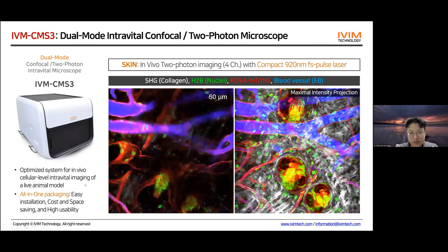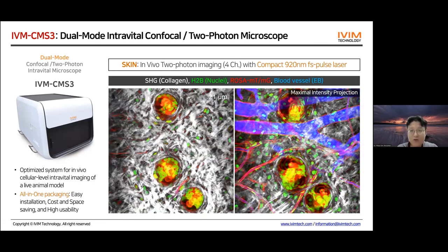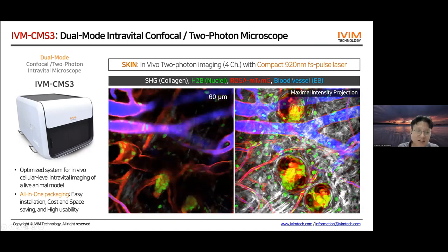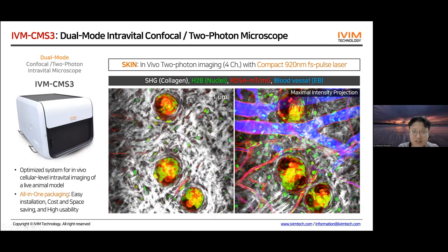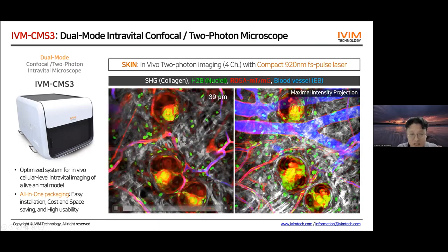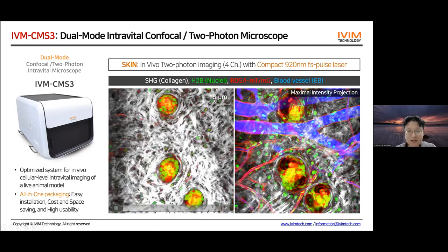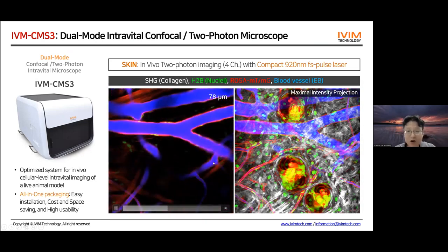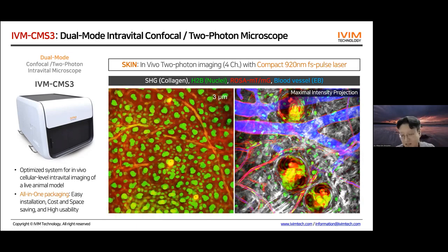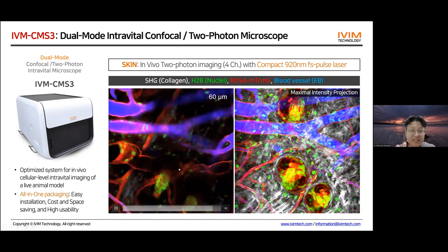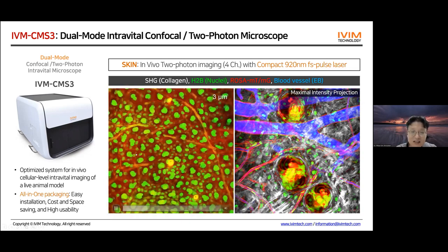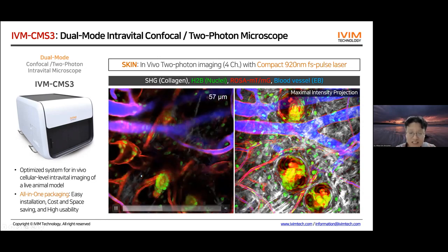Here is a four-color simultaneous two-photon imaging result from the skin using our femtosecond pulse laser system. This is z-stack data: green is H2B-GFP from nuclei, red is Rosa26-membrane-tdTomato from all other cells, and white is collagen visualized by SHG signal. We can nicely see fluorescence signal from the nuclei and cell membranes together with dermal collagen in the skin.